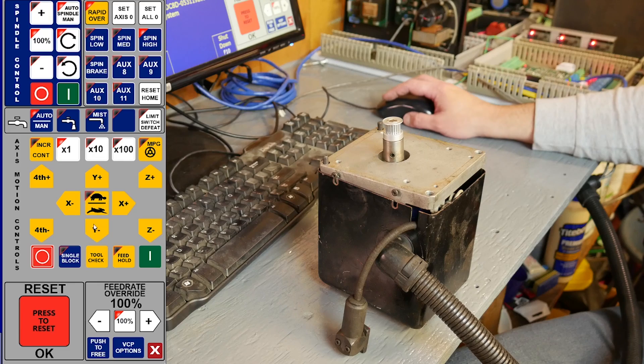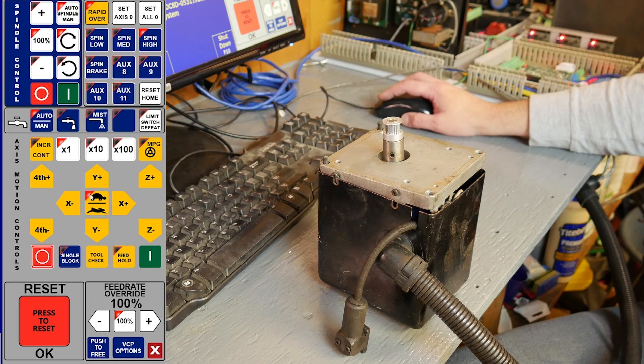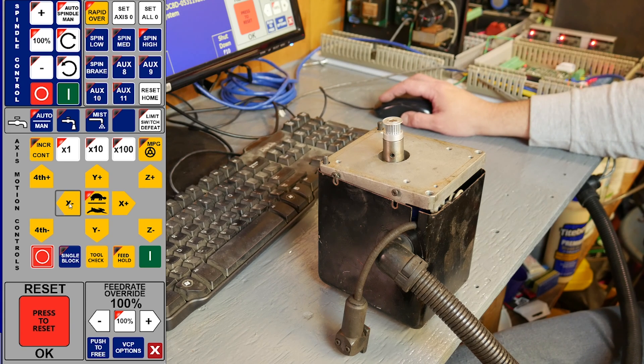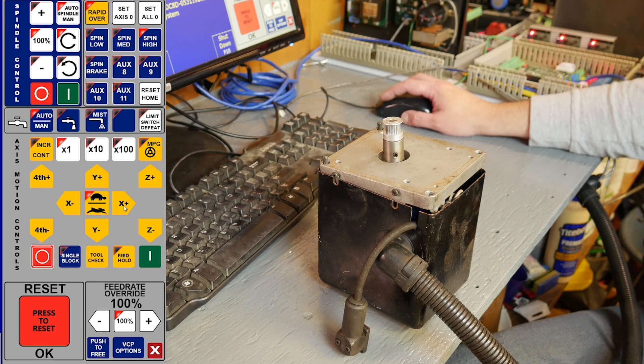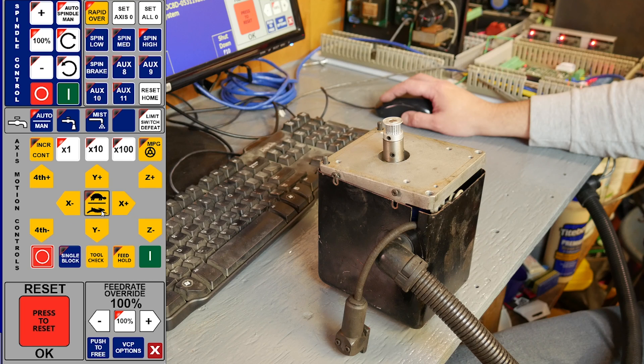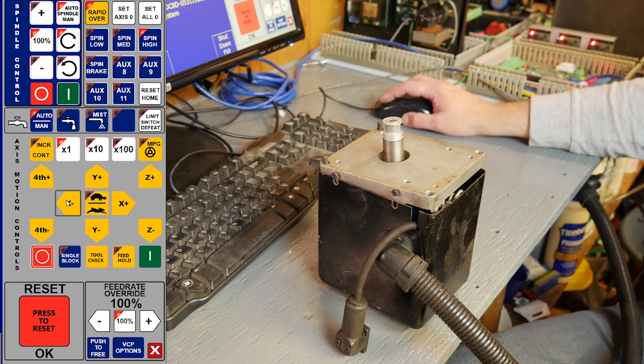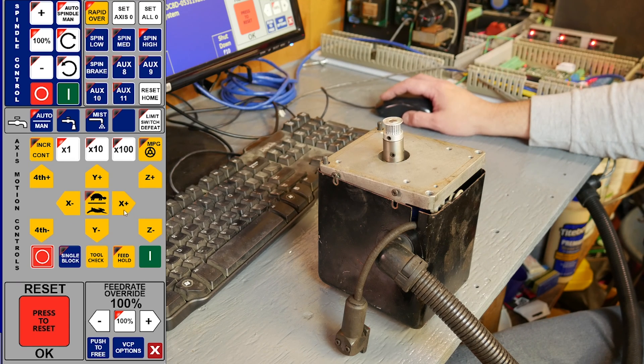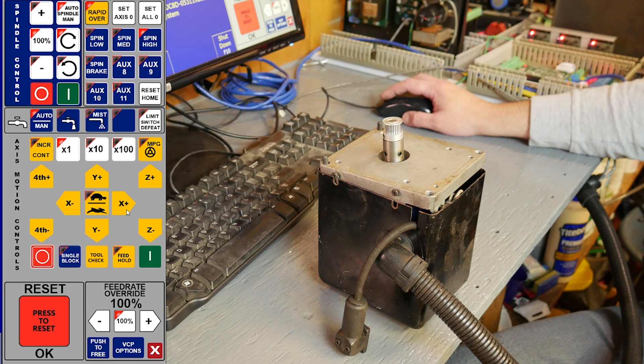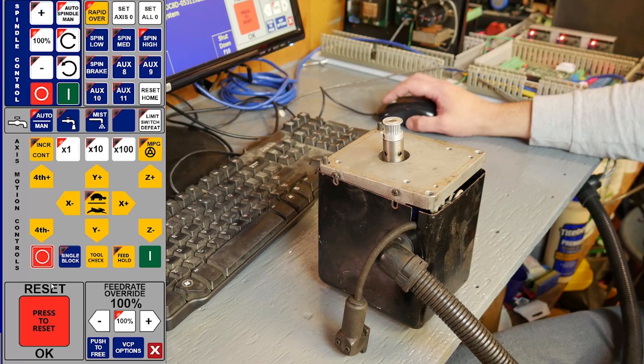I'm going to pull you in tight for a close up here. So I'm going to select our speed here. We're set up for slow jog. And now I should be able to jog this axis. And fast speed. Excellent.